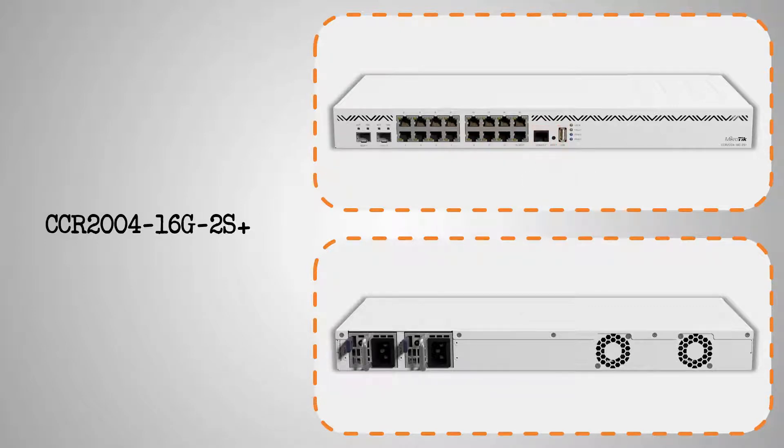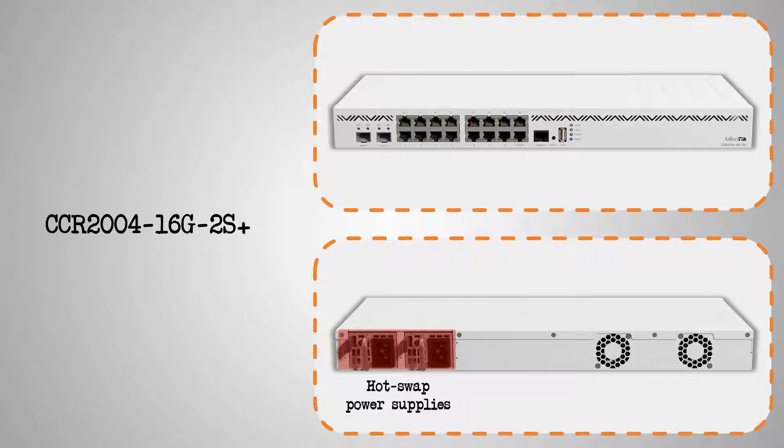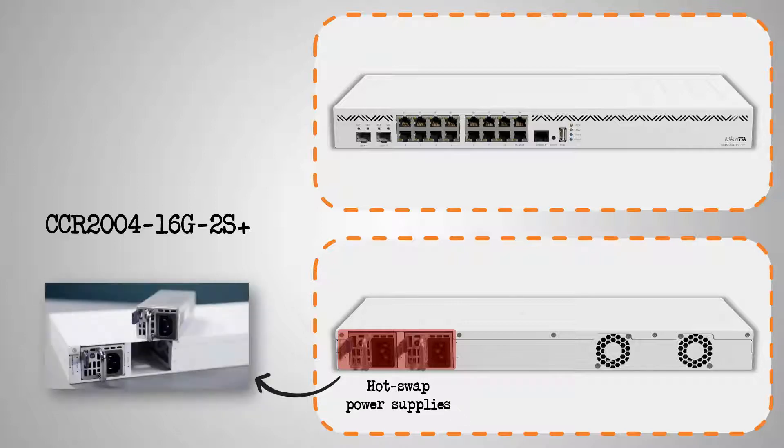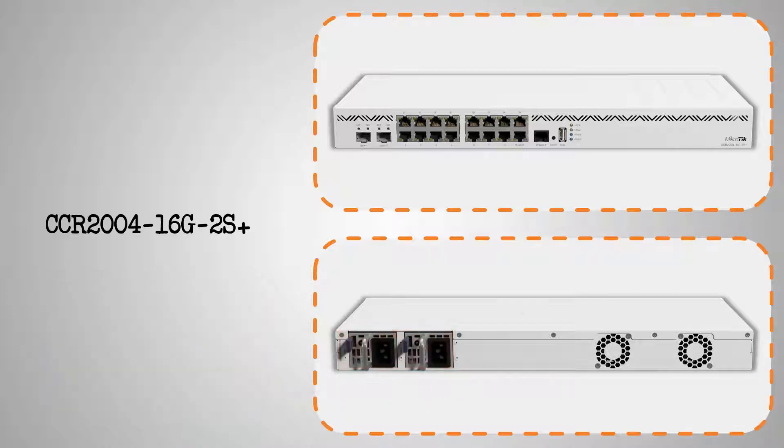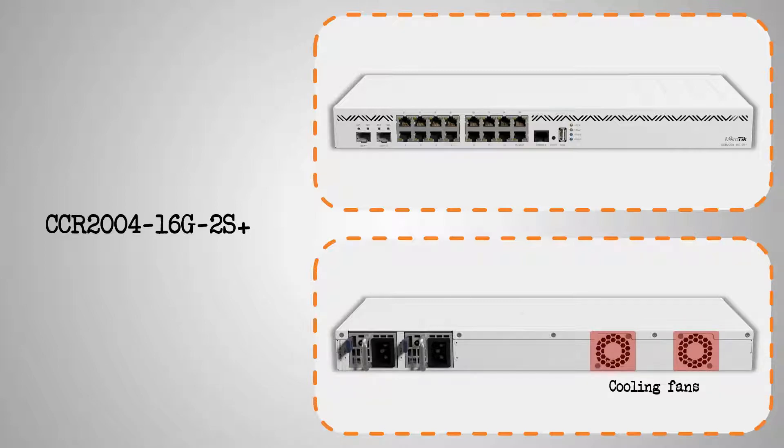On the back, the CCR2004-16G-2S Plus has two power supplies that have the hot-swap feature. In case of failure, hot-swap power supply units, as you can see in this real-life image, can be removed and replaced one by one as your router is up and running. And eventually, this Cloud Core Router comes with two active cooling fans that keep your hardware in top operational shape.